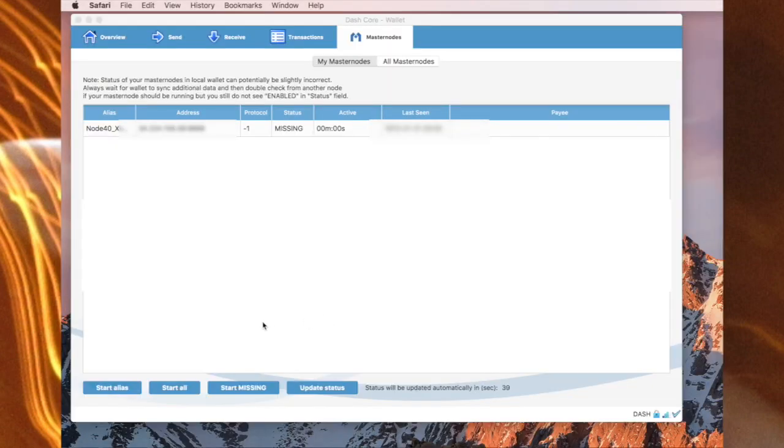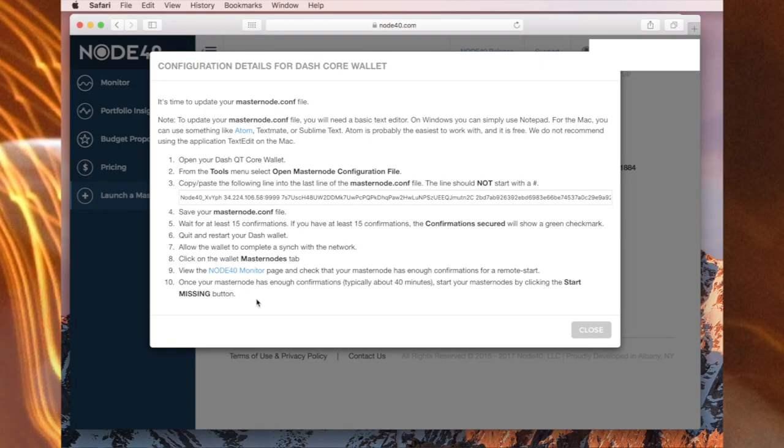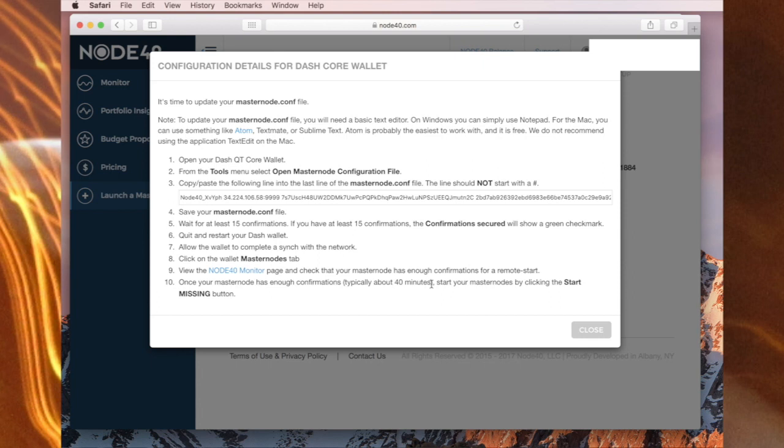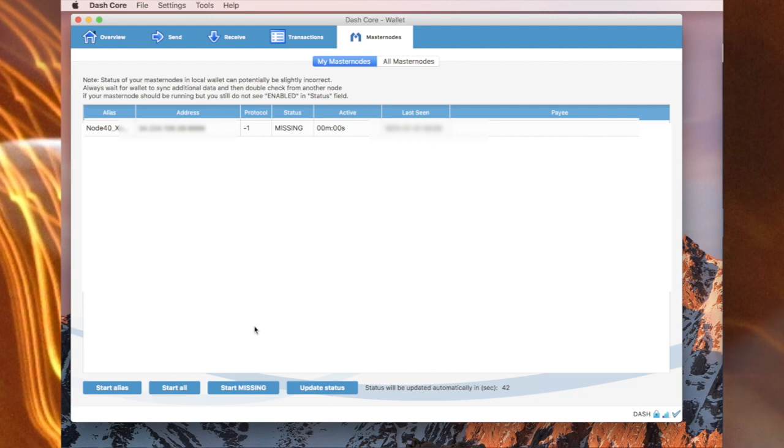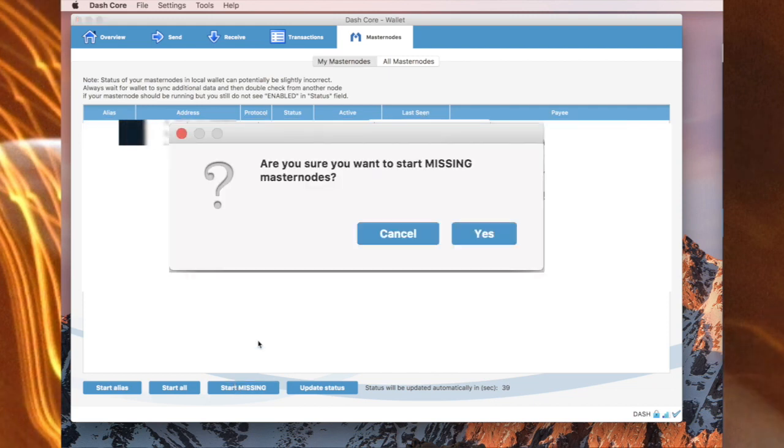So on the wallet you have start missing here, and I'm pretty sure that's what it means by that remote start. Just looking back at the Node40 website with the directions here again, you can read: once your masternode has enough confirmations, typically about 40 minutes, start your masternodes by clicking the start missing button. So I'm now back in the Dash Core wallet and I have a masternode here that has the status of missing. I now go to start missing and enable that.